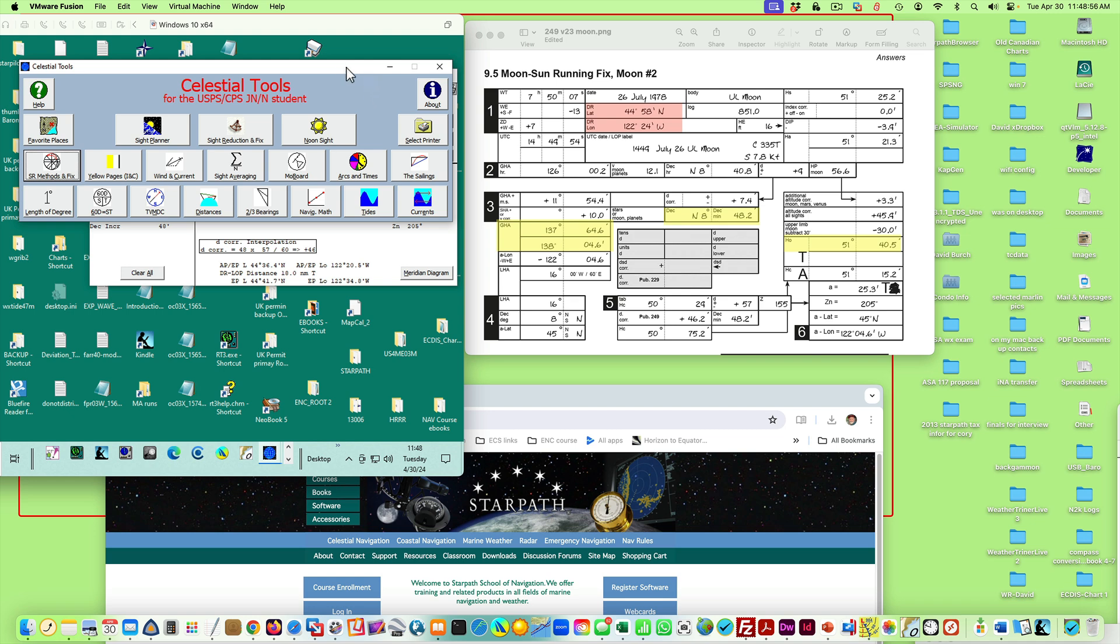Okay, so here's the product. I want to focus on just one part of this very big application. It does very many things, and I recommend downloading it and having a look at what it does. But I want to show just one thing because it's important for learning celestial navigation, and that's this function here called Site Reduction Methods and Fix.